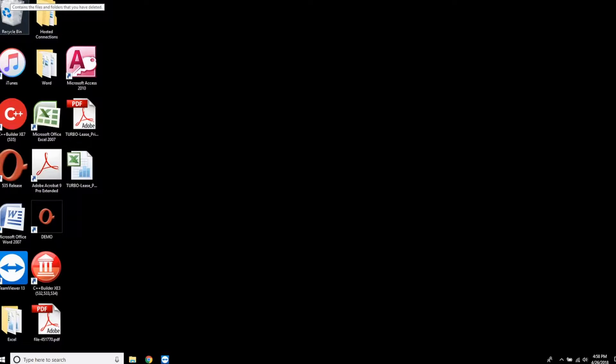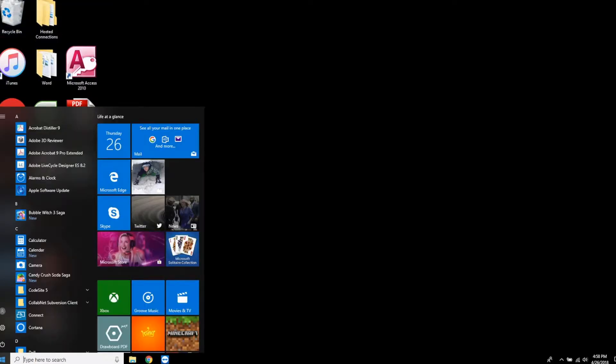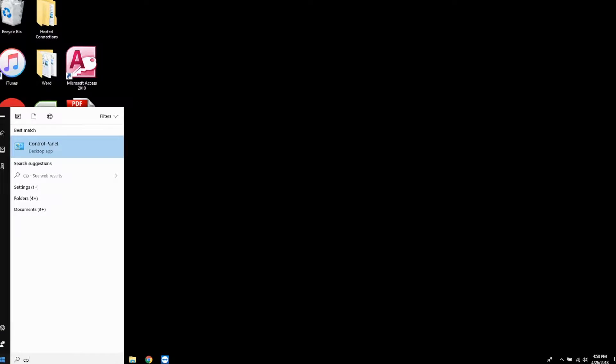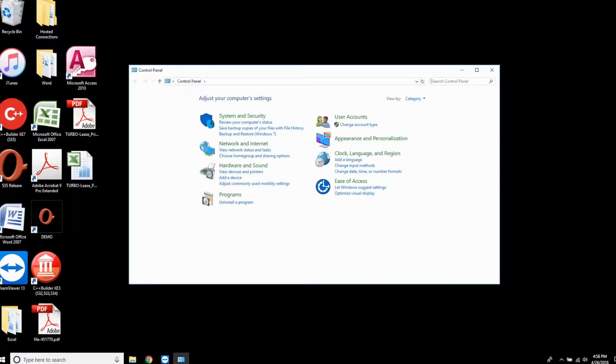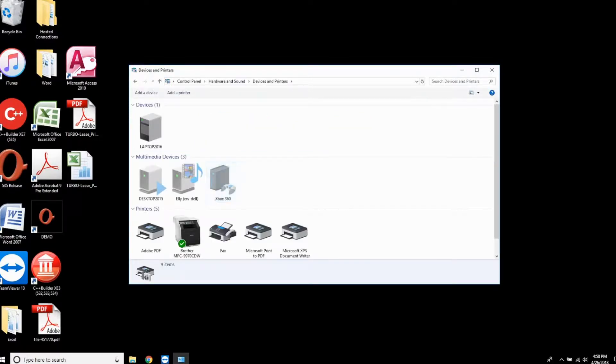To begin, click the start button in the lower left and start typing control panel. Make that selection. From here, choose View Devices and Printers and click Add Printer across the top.